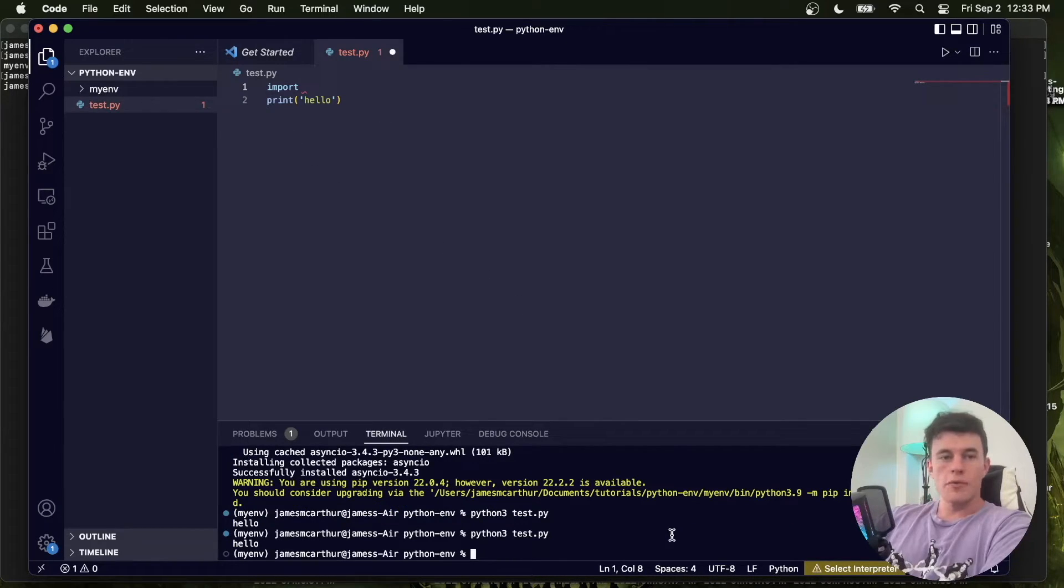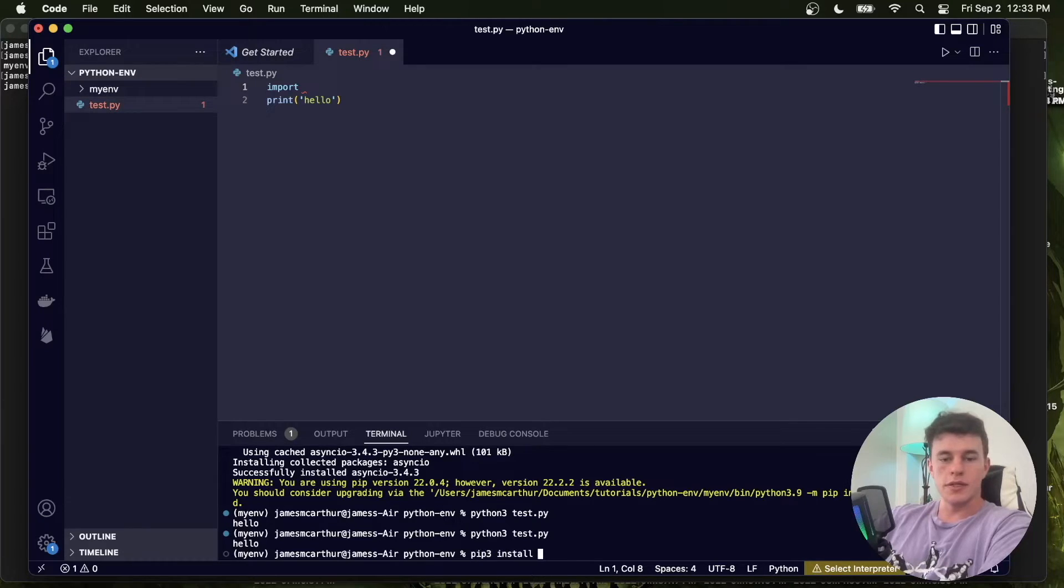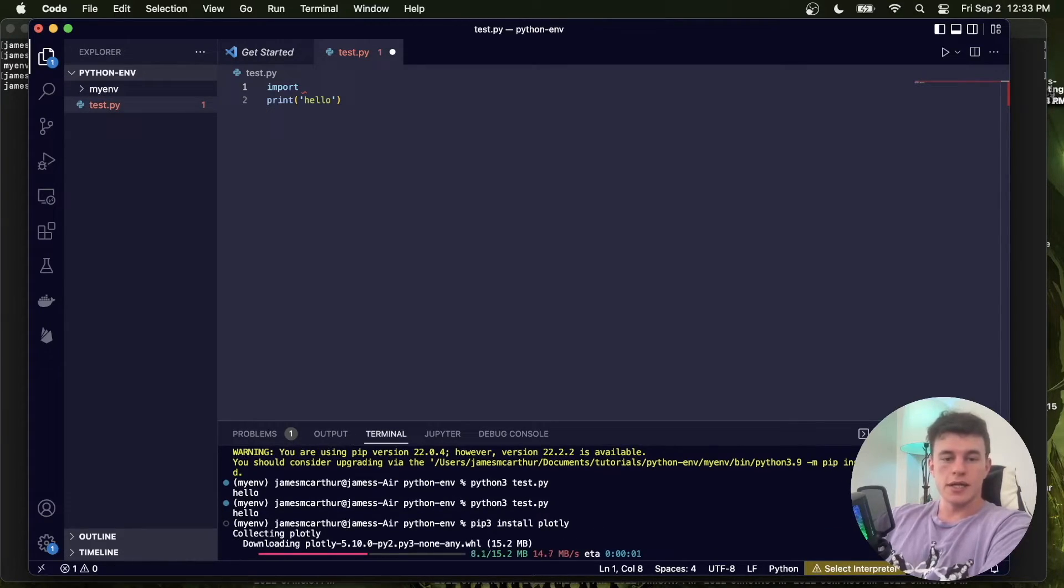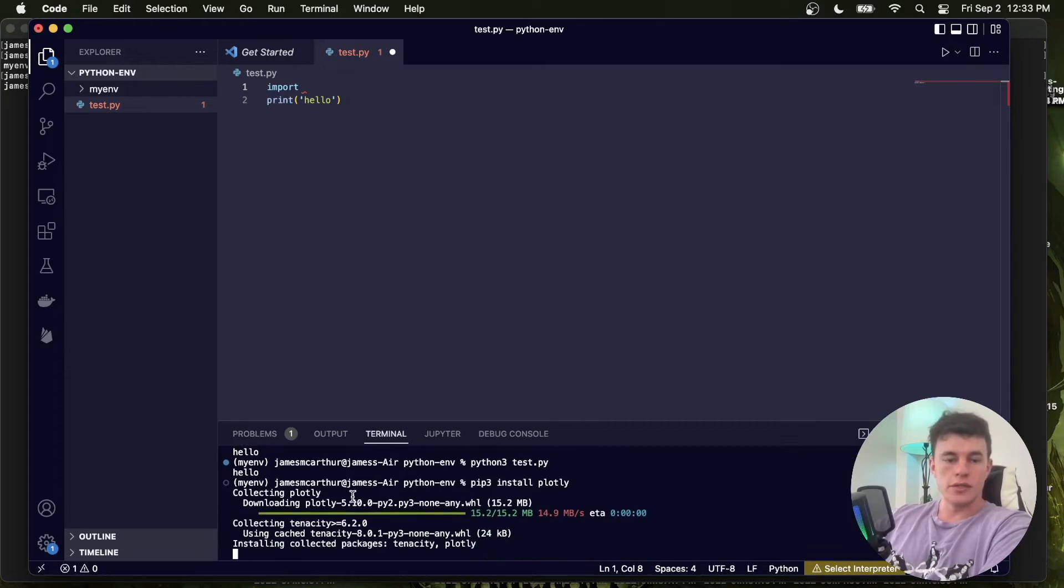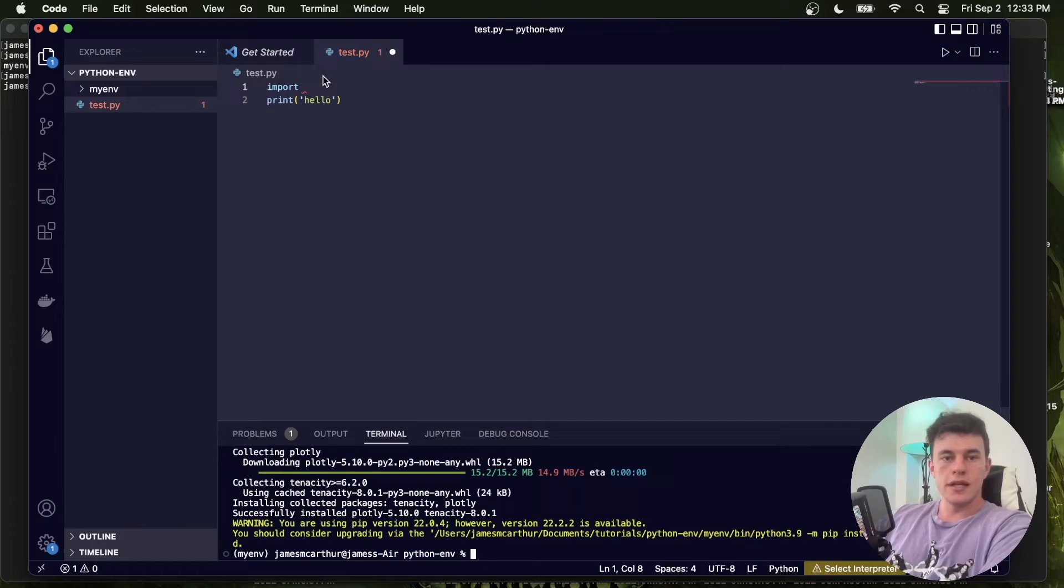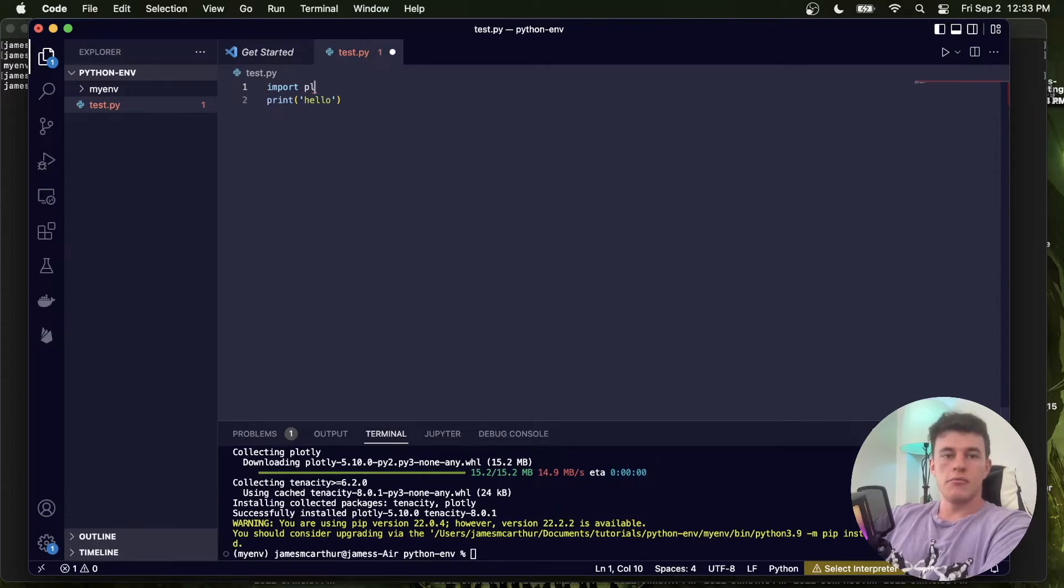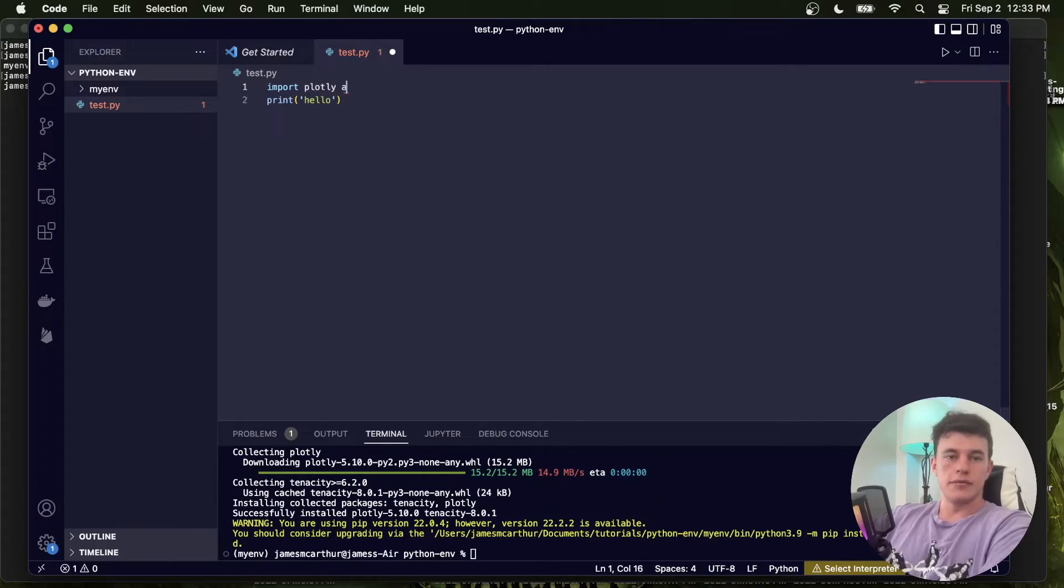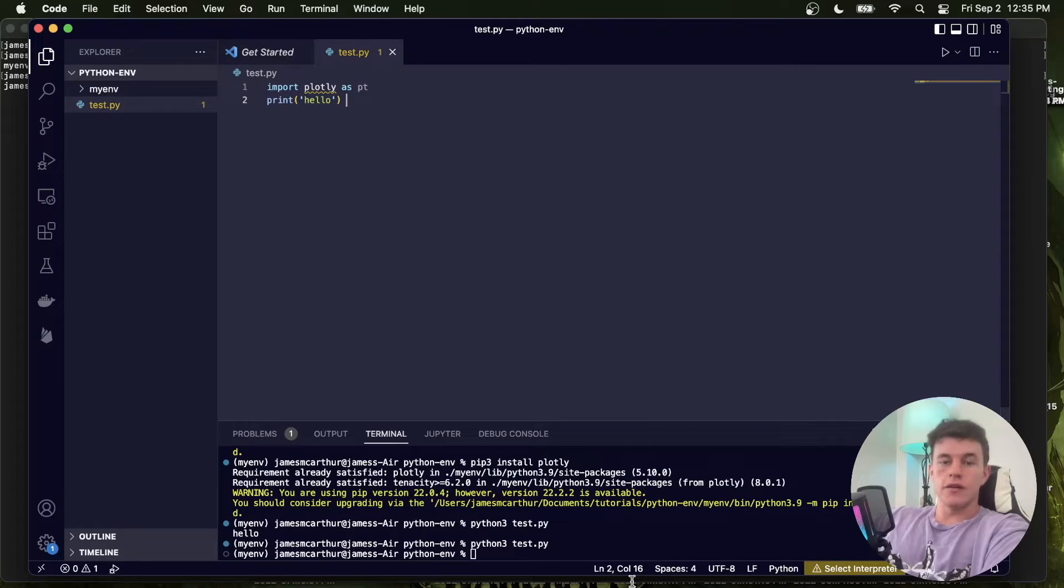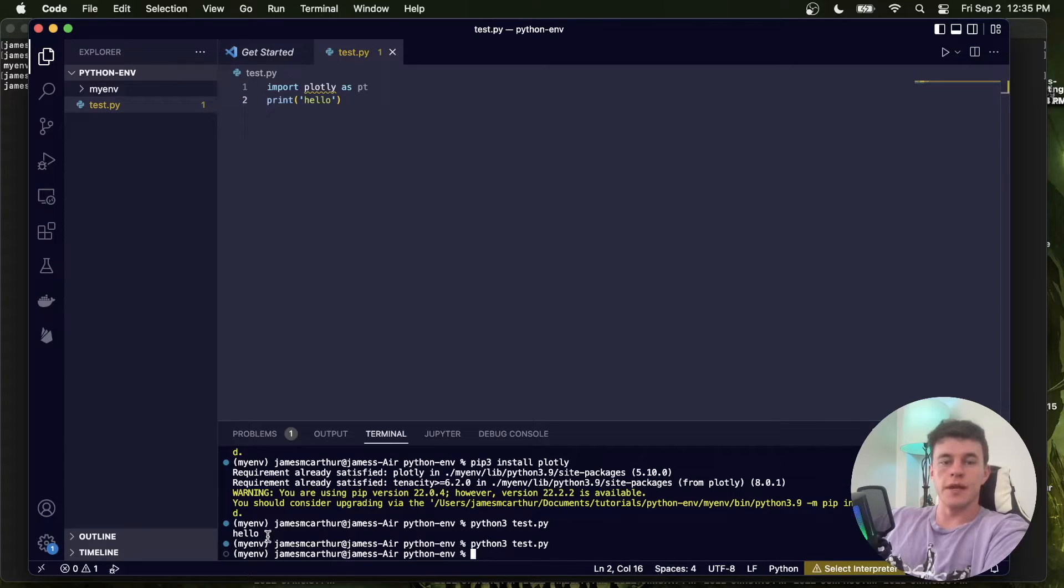Now another common package that everyone uses is plotly. So I could once again say pip install plotly, just like that. And that will install plotly, and that's for generating graphs. If you're doing data science, that's very common. And so now that that is finished, I could say import plotly as pt. Now these files will all execute effectively when I run them from the terminal, because the terminal is already using the virtual environment.